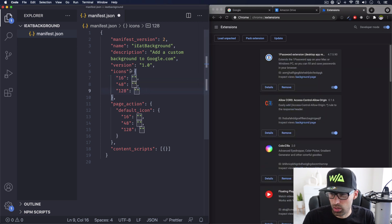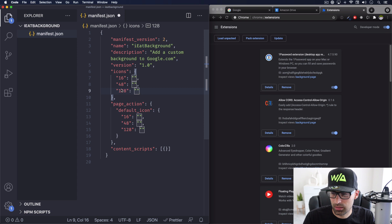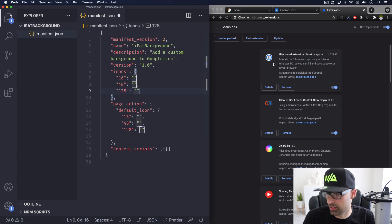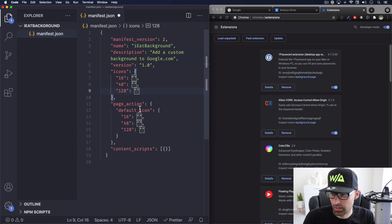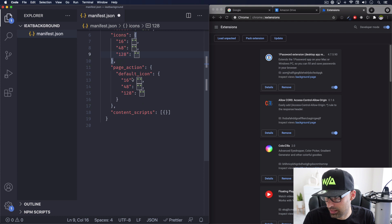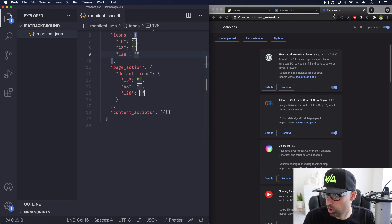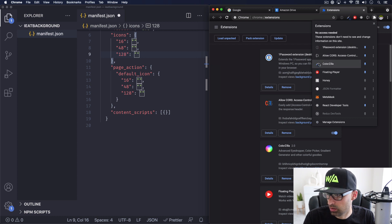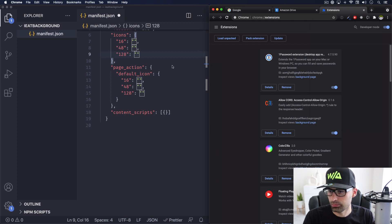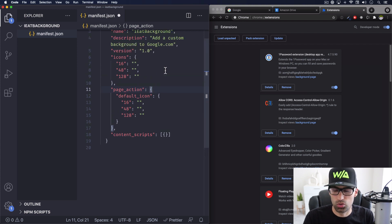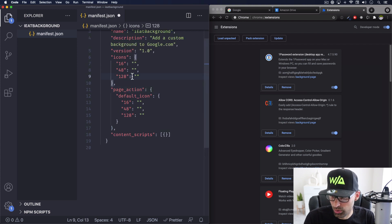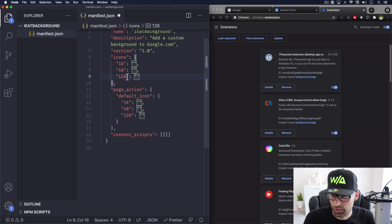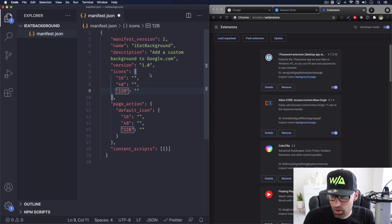So the first one, this one right here, icons, are the ones on the list of all your extensions. And then the ones that say page action default icons are the ones that when you go here, you can see all these little icons. Those are those. And these ones are this ones. Don't worry. We're going to see the difference and how you can change them.